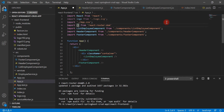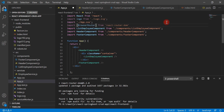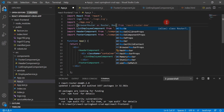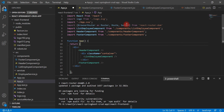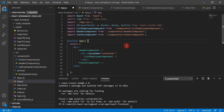Let's import BrowserRouter and give it an alias of Router, then also import the Route element and the Switch element. We are going to use the Switch element from react-router-dom because this element ensures that only one component will render at a time.